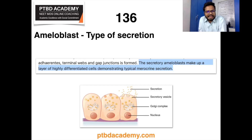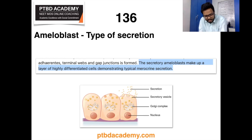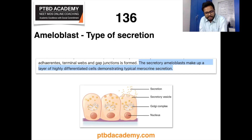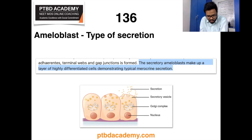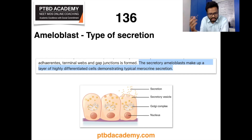In contrast, apocrine glands — such as mammary glands — form buds of membrane which break off into the duct, losing part of the cellular membrane in the process. The final subtype is holocrine, in which the cell membrane ruptures completely to release its product into the duct. An example of holocrine secretion is sebaceous glands.